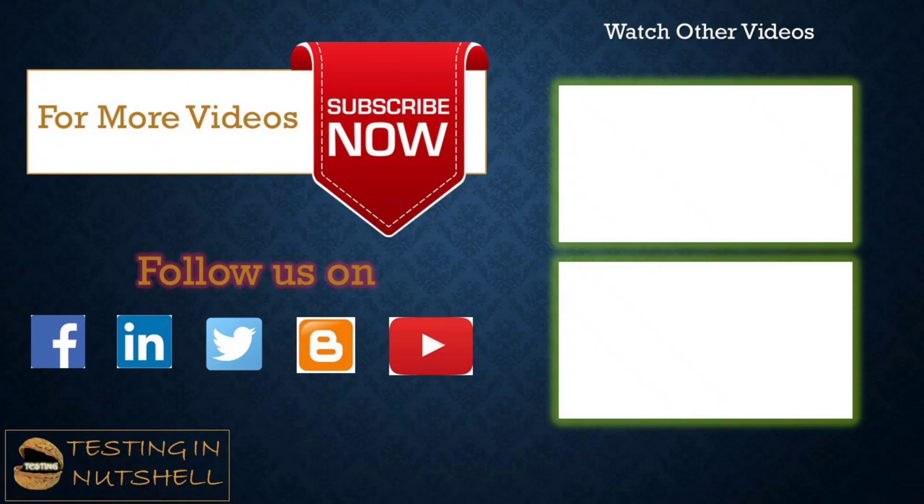So that's all from this particular tutorial team. Should you have anything else feel free to comment below. I'm always there to address your queries and answer them well. Till then, keep learning, keep exploring, keep understanding the context. Thanks for watching the video team and happy learning.